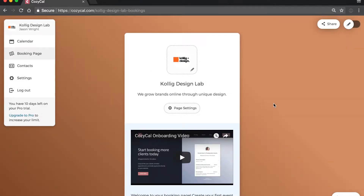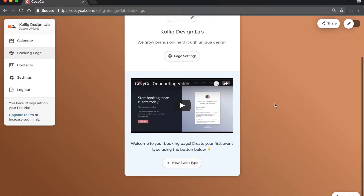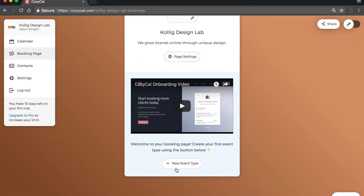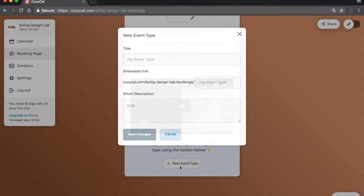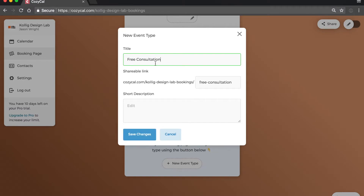After that, you can add event types by clicking on the button New Event Type. Here, you can enter the event type's title and description.